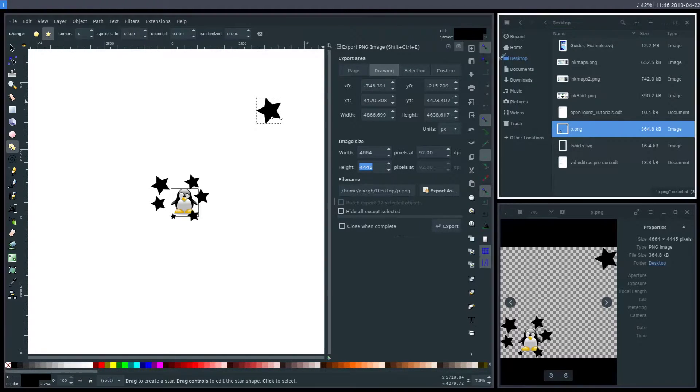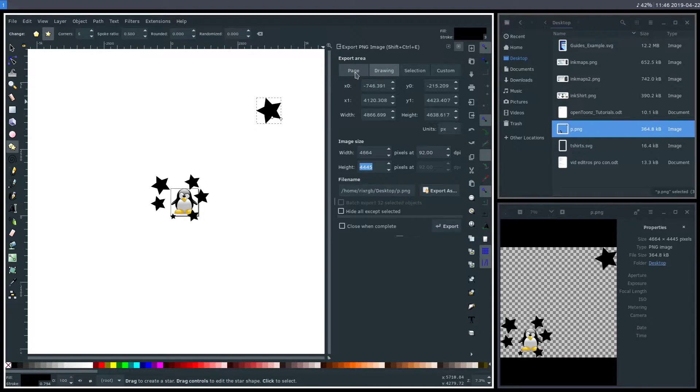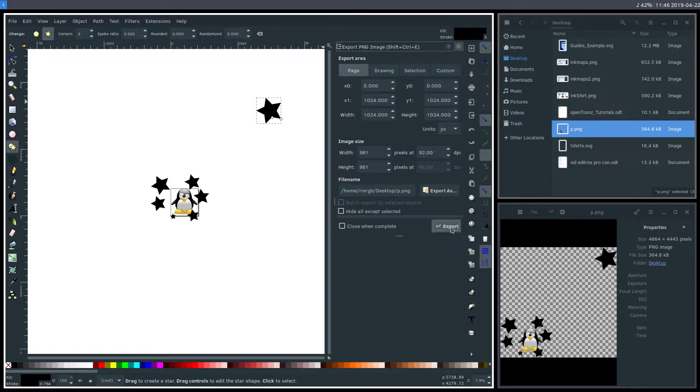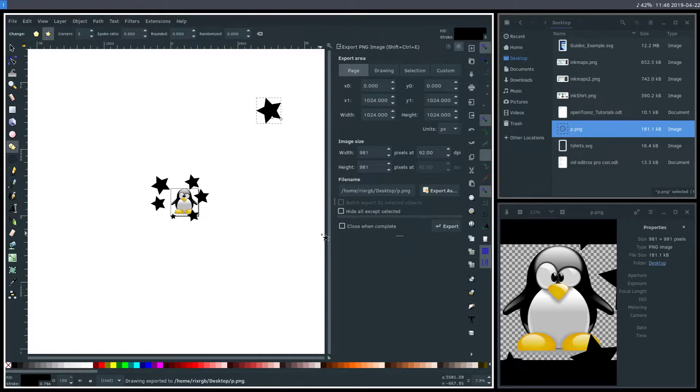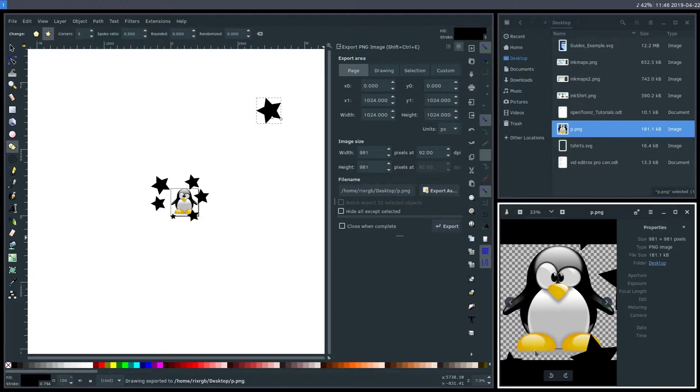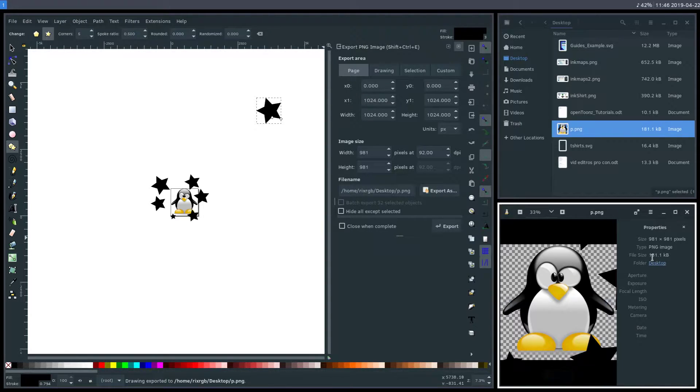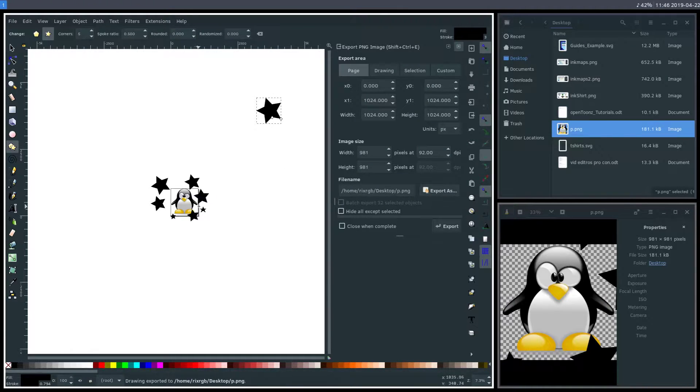So it'll export whatever the limits of our drawing are, as opposed to page. If we just click page, keep everything the same, and hit export and replace, now this is what it looks like. Our final image is like this, and it's about half the size - 181 kilobytes - because we export just the page.